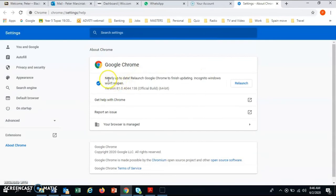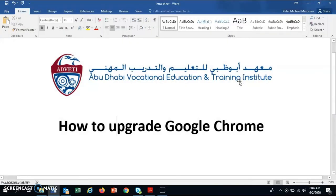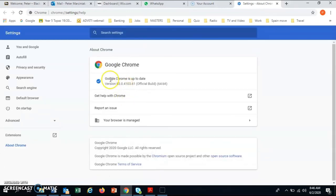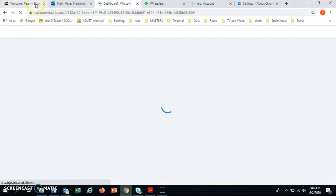Then it says it's updating — it will update automatically. I need to restart my Google Chrome. Now it says Google Chrome is up to date and has the most up-to-date version, which means the websites I'm working on should now work.